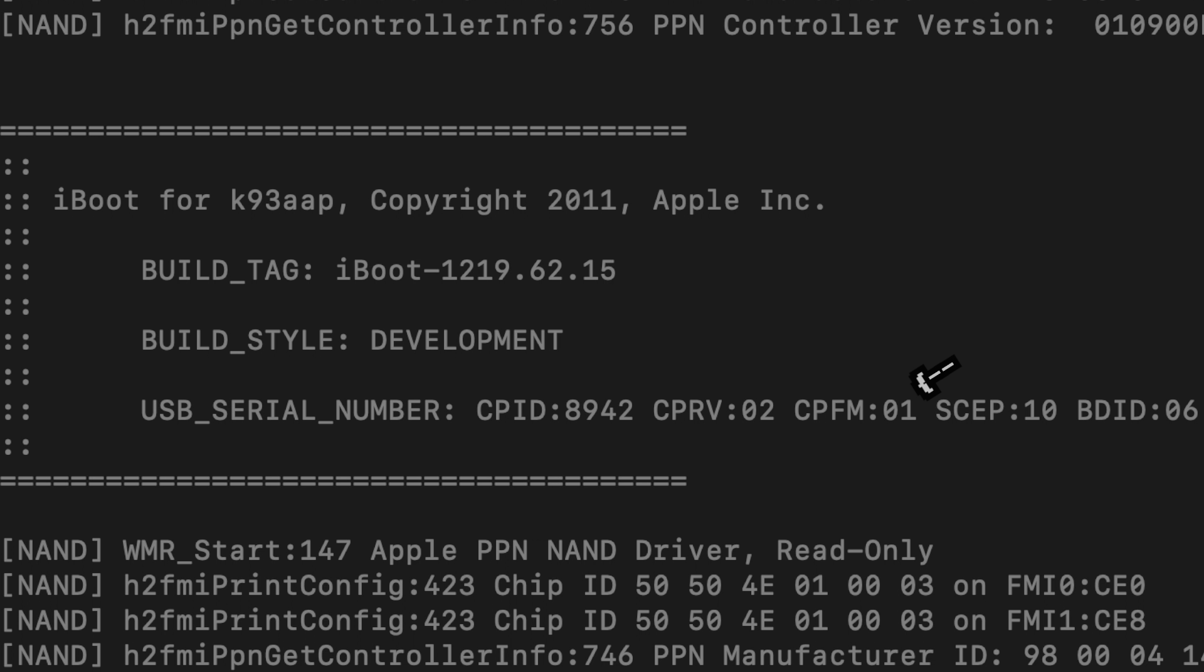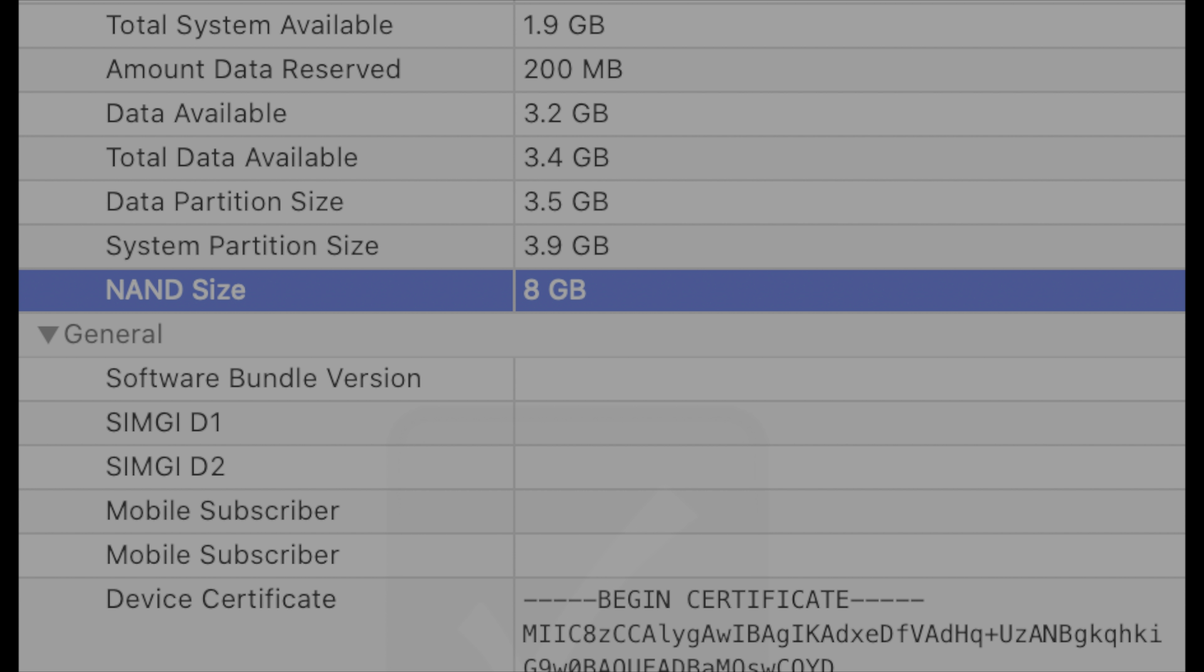And the CPFM, or the fusing of the Apple chip inside of this iPad, is 01, showing that it is indeed development fused.